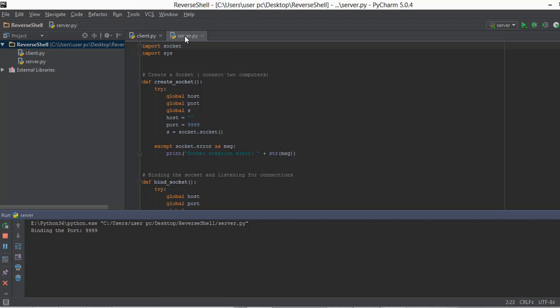Now this server.py file is actually going to be running on a server — more accurately our Digital Ocean server — which we are going to be creating in the next video. For now, we have executed our server.py file, it has bound the port, and it is waiting for some client to connect.